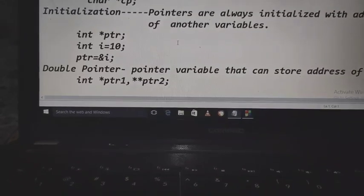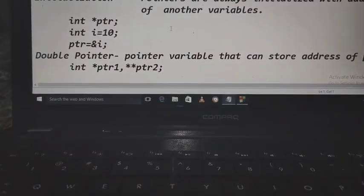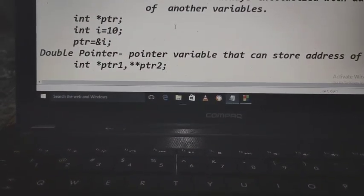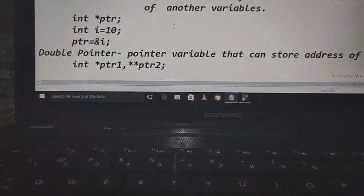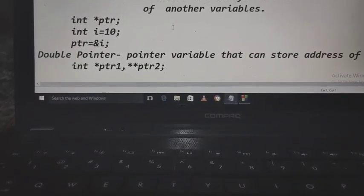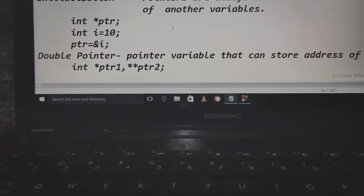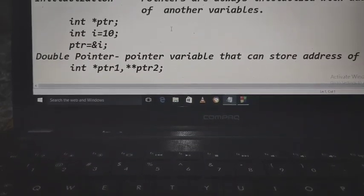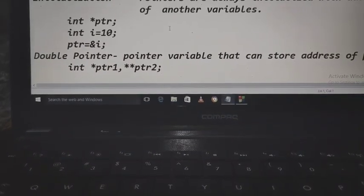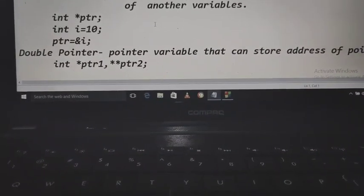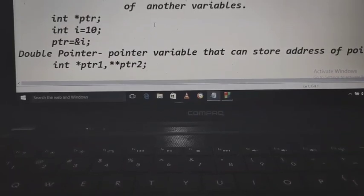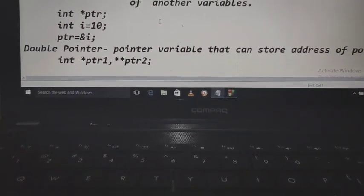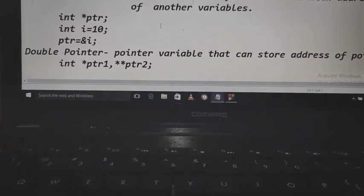Next is the double pointer. A pointer is used to store the address of another variable, so a double pointer means pointer to pointer. The pointer which can store the address of another pointer is called a double pointer. The declaration syntax uses double star: int **ptr.